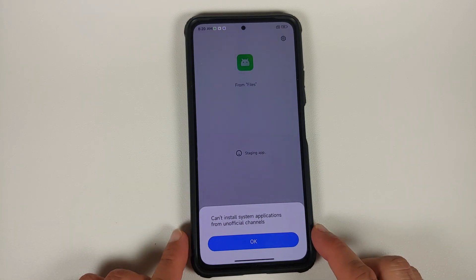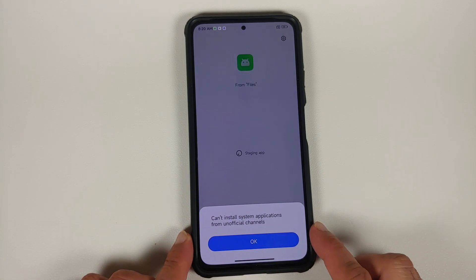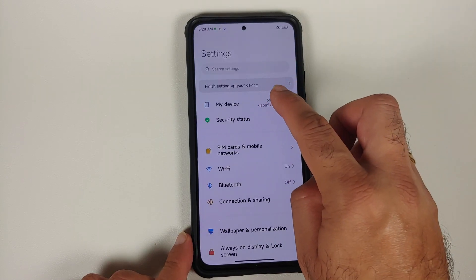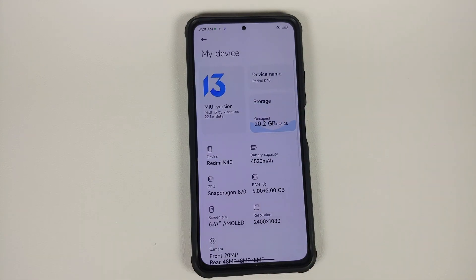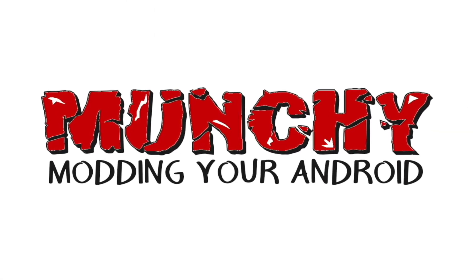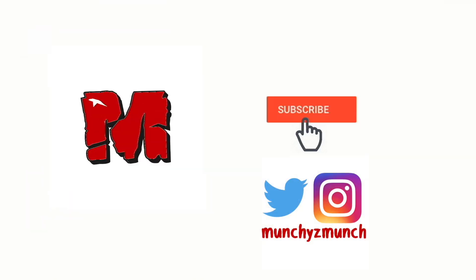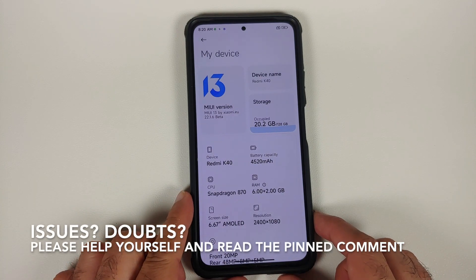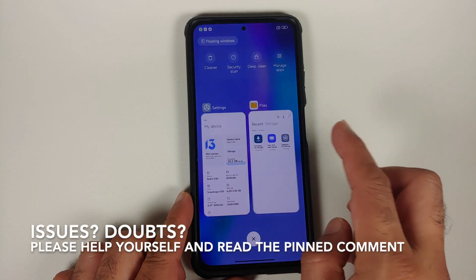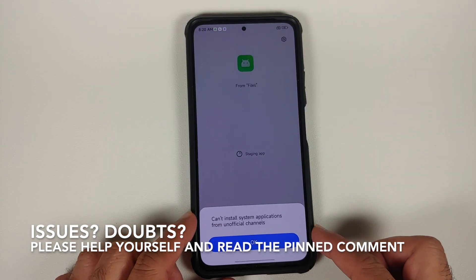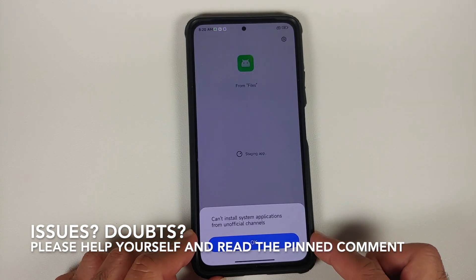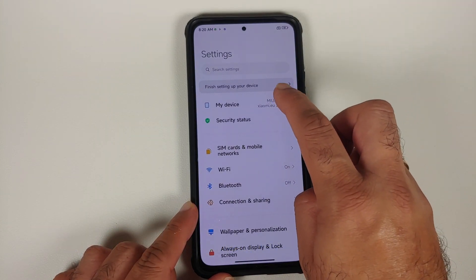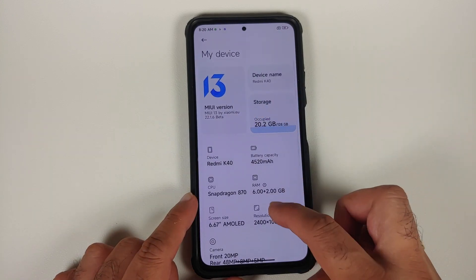Hey peeps, what's up, Manji here back with another video. In this video I'm going to show you how to update system apps and fix the error of 'Can't Install System Applications from Unknown Sources' on Xiaomi EU ROMs which are based on MIUI 13 and Android 12. Here we have the Poco F3, Redmi K40, or the Xiaomi Mi 11X.